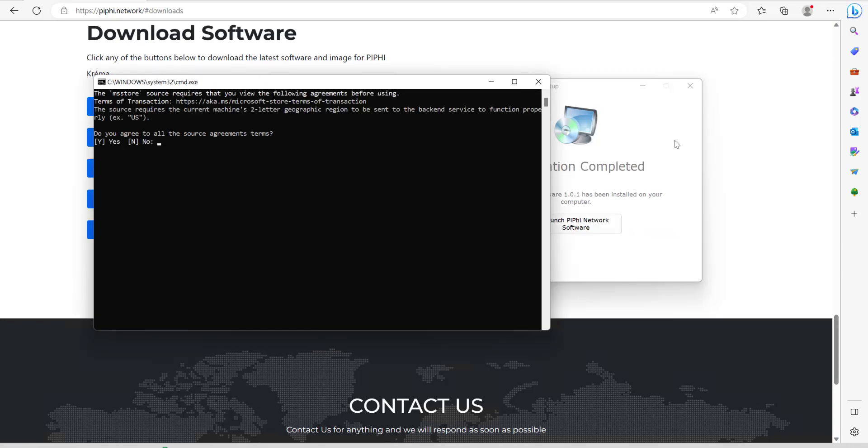It's just opened up a DOS window there and asking us if we agree to the terms. We're going to go ahead and press Y and then enter.